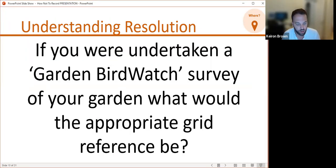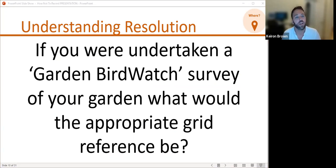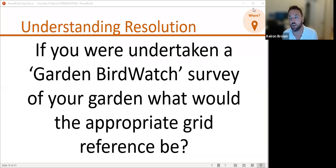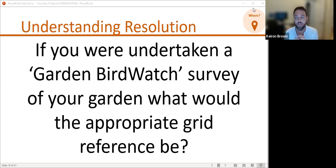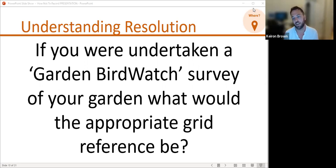Moving on, I'm going to ask the same question again — but this time for your own garden. Imagine you're watching your garden for an hour, recording all the birds you see landing in your garden including on the fence, but not flying above or outside it. Which grid reference would be appropriate: one-meter, 10-meter, 100-meter, one-kilometer, or 10-kilometer square?